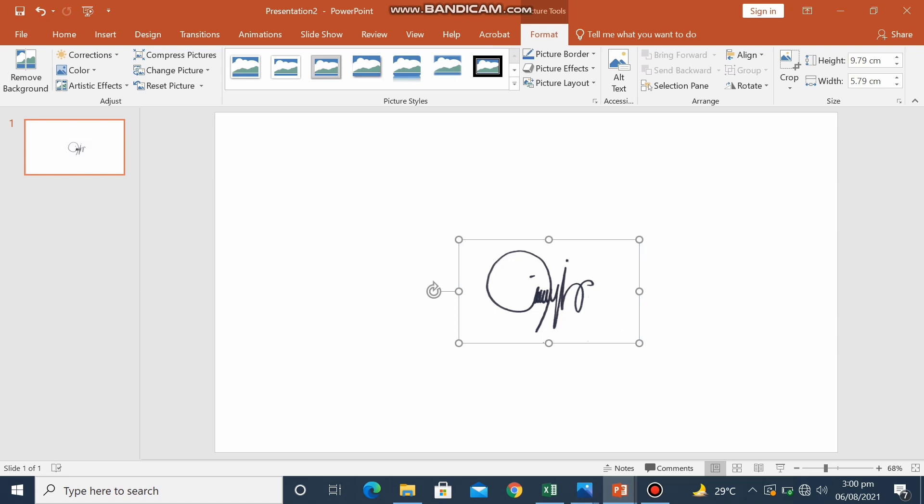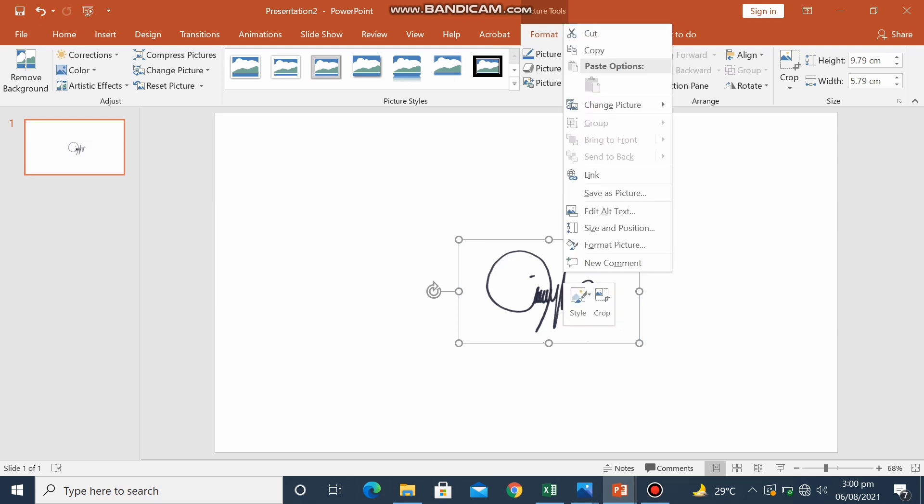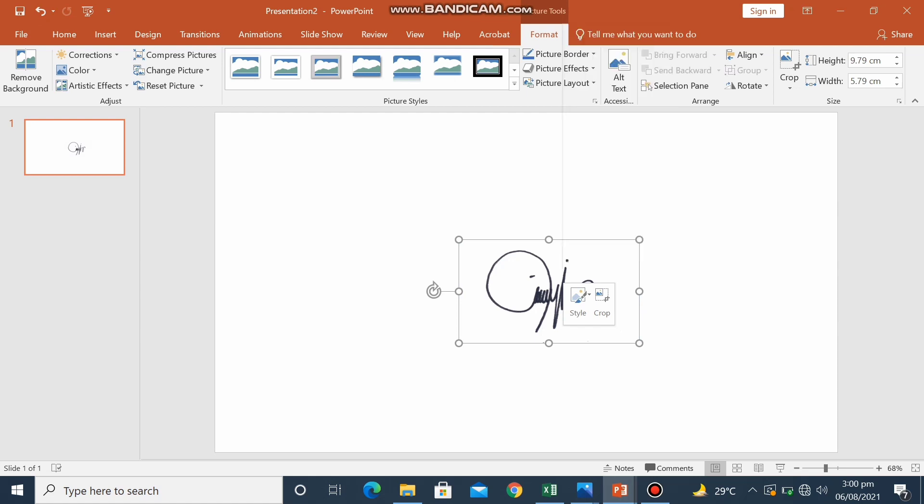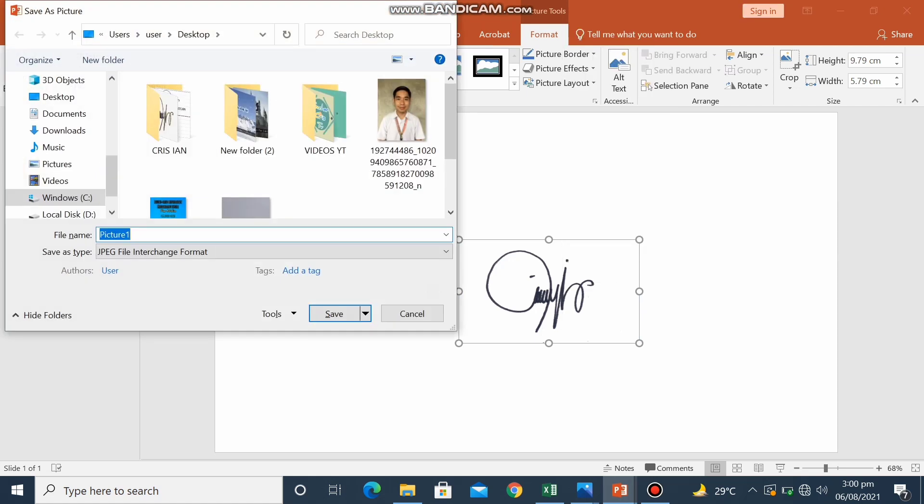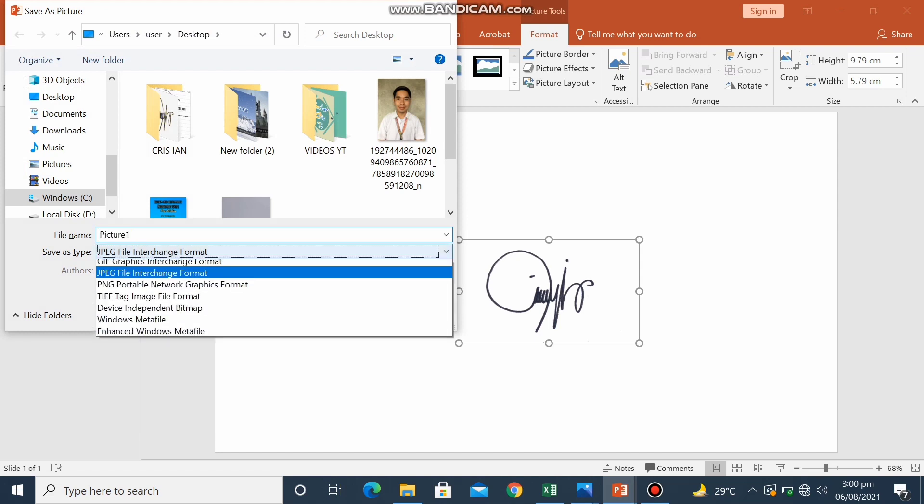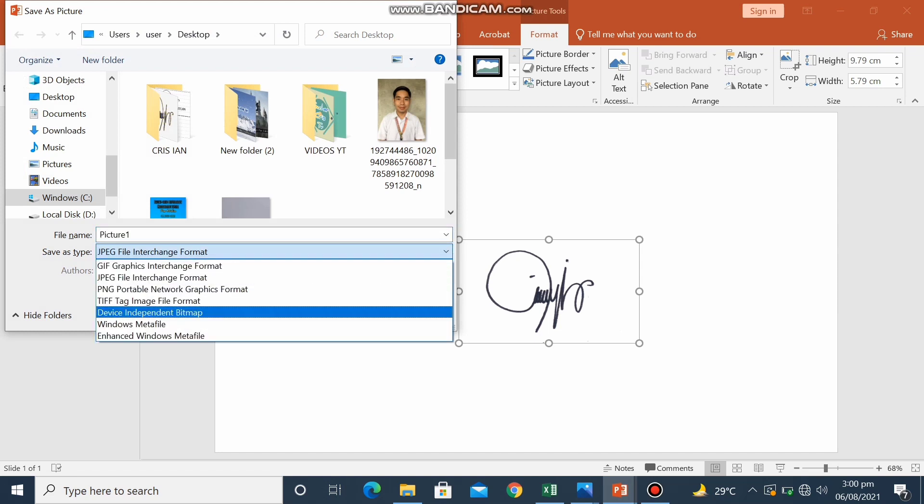So the next thing to do is we will save our electronic signature by right-clicking the picture. Right-click, choose save as picture. And then in the save as type, choose JPEG format.